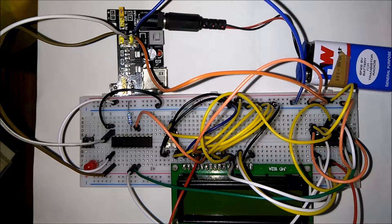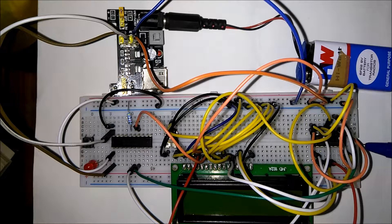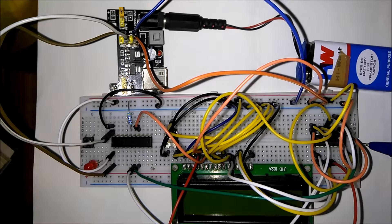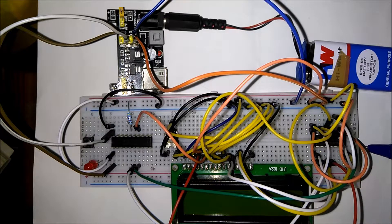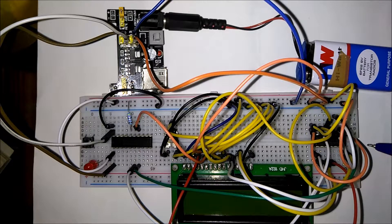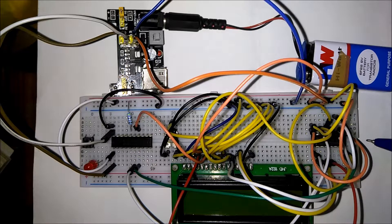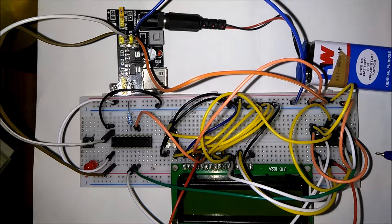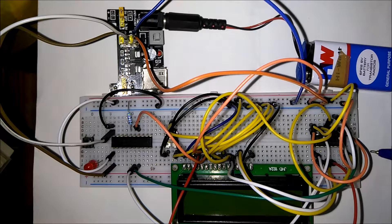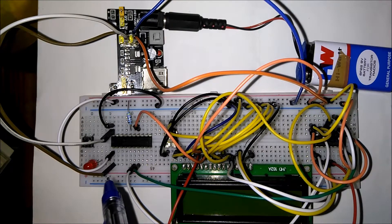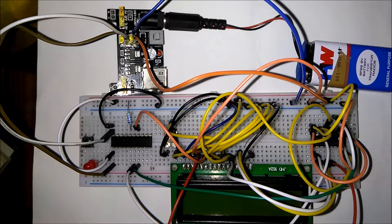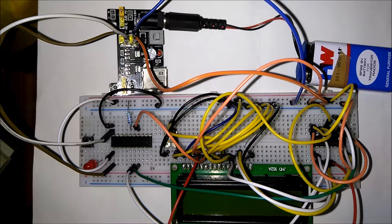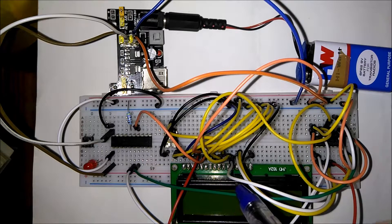So here I have used a 74HC595 shift register which is a serial in, parallel out register. And both the clocks for shift register, that is the latch clock and the other clock, are sourced by a single MSP430 port pin. And the RS, D4, D5, D6, D7 pins are connected from the shift register to the LCD.